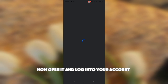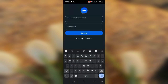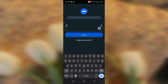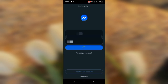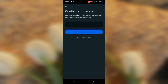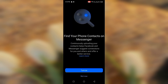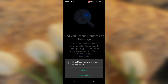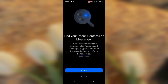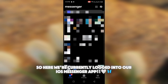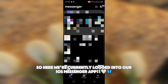Open it and log into your account. We're currently logged into our iOS Messenger app.